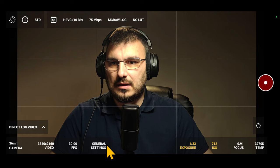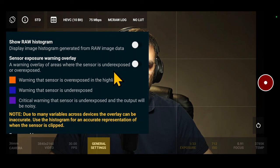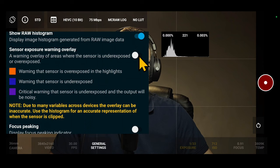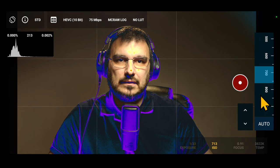Next is General Settings. Here you'll find several options to customize your capture experience. First is Show Raw Histogram. This option generates a live histogram from raw data. Next is Sensor Exposure Warning Overlay. This feature adds colored warnings to your footage to indicate different exposure levels.